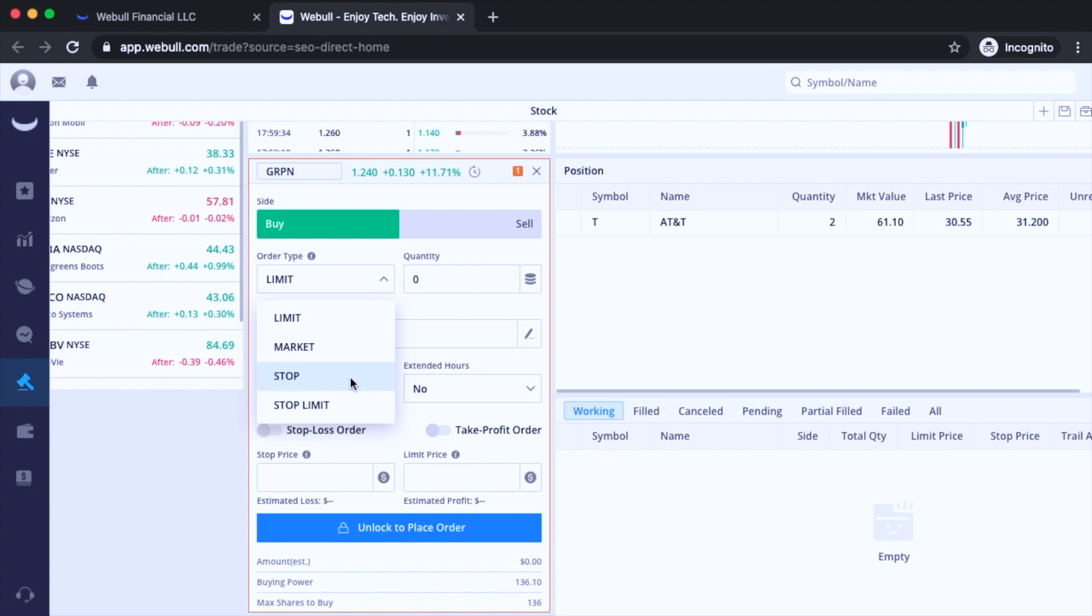So an example would be like this. I'm only going to start buying Groupon if it hits $1.50 because I'm expecting it to take off soon once it hits that price. And I don't care what it's going to be executed for as long as it's above that price. And for selling a stock like that, it's going to be the opposite of it.